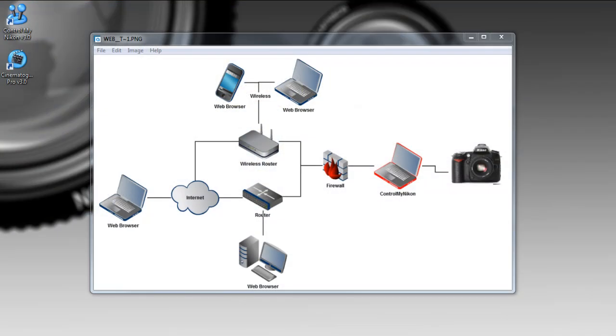Hello there, this is Russ Buecher from Control My Nikon and welcome to the using a web browser to control my Nikon tutorial.